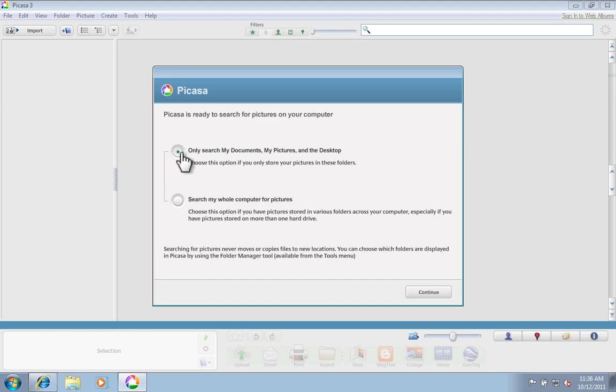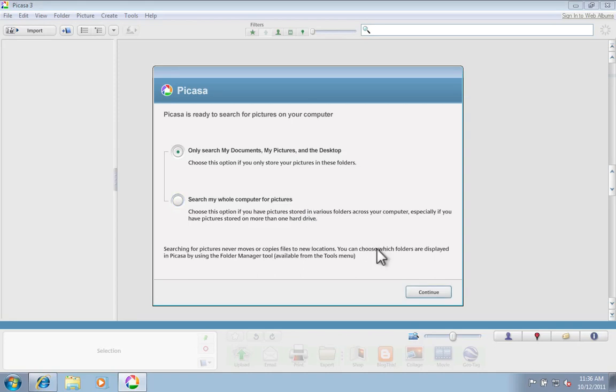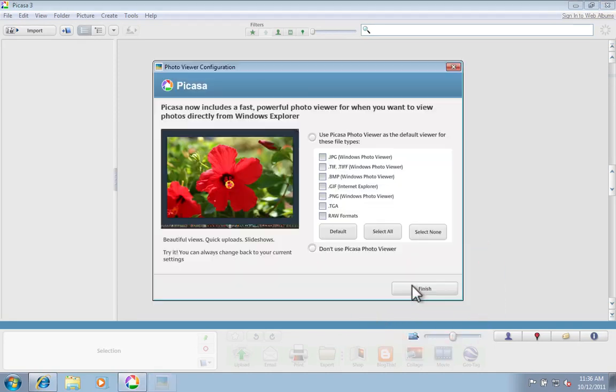We're going to select the top option there to only search photos in certain folders and go ahead and click Continue. Then you can exit out of the window that it's going to bring up.